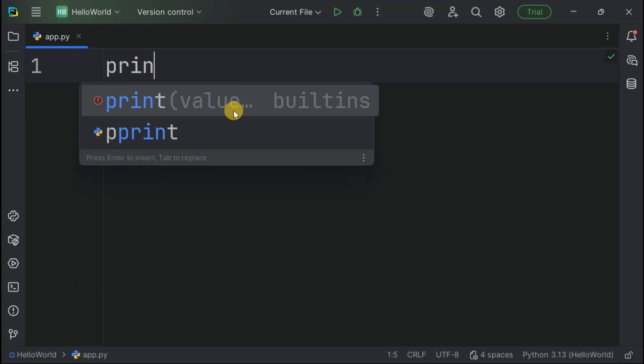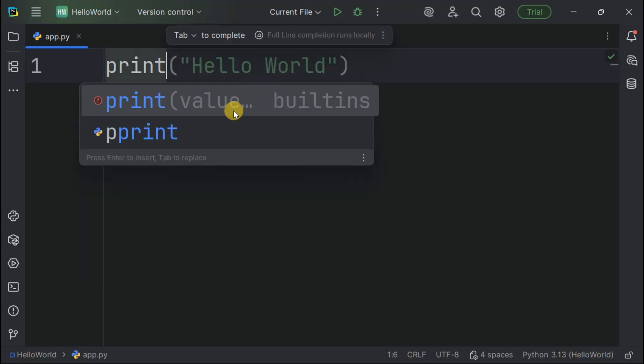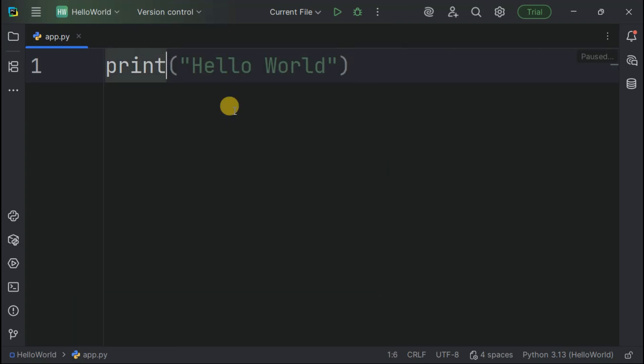Here we go, our first line of Python in PyCharm. Print, Hello World. This simple command is Python's way of saying display this text on the screen. It's the classic first program that connects us to decades of programming tradition.